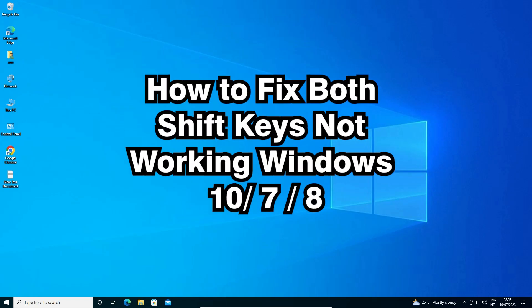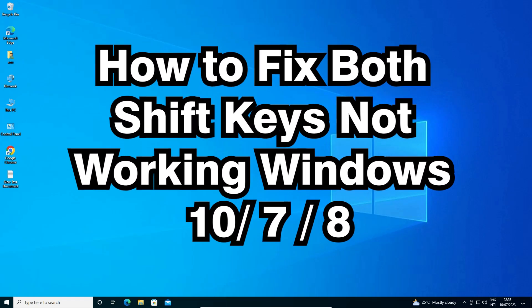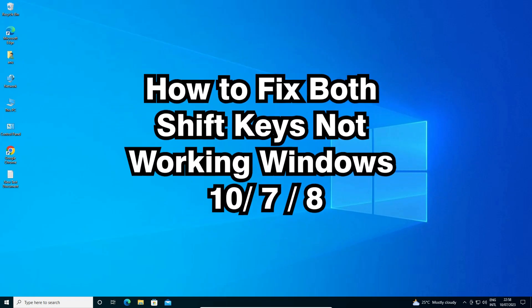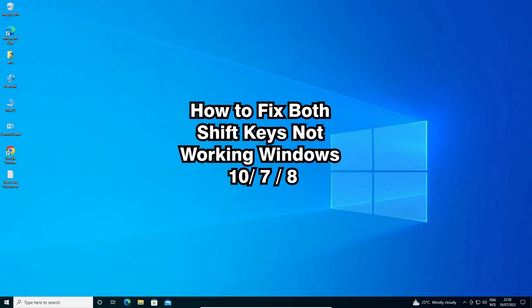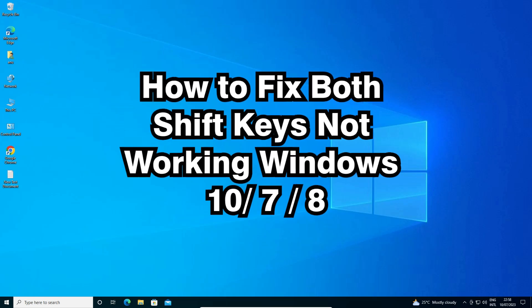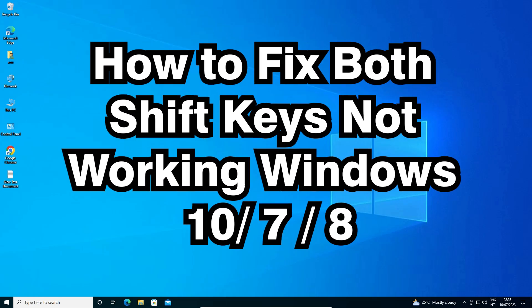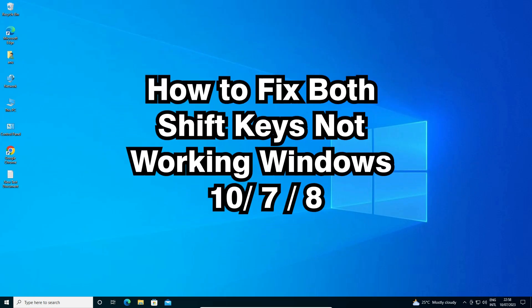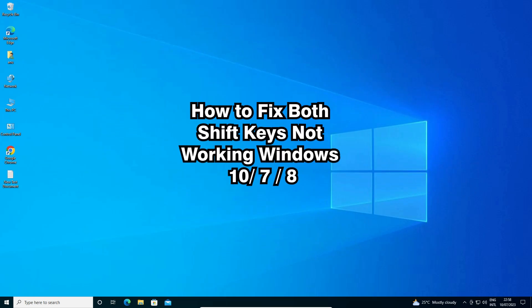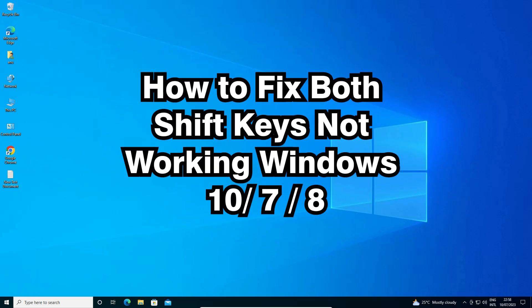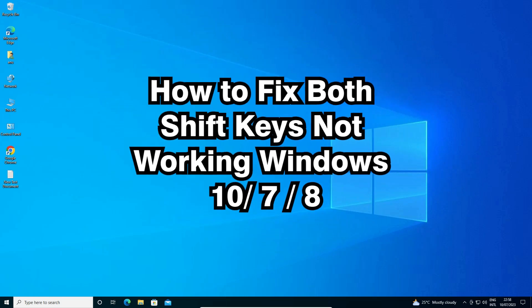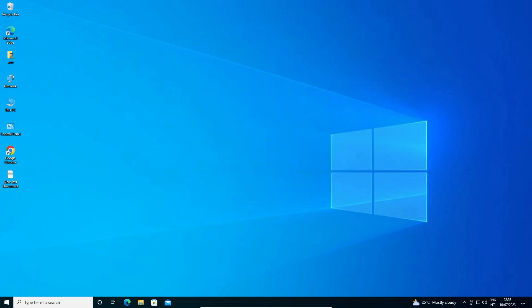Hello guys, welcome. In this video we are going to see how to fix both shift keys not working in Windows 10, 7, 8 or 8.1. It is a very easy and simple error and I give multiple solutions to fix this error. So let's go to our first solution.